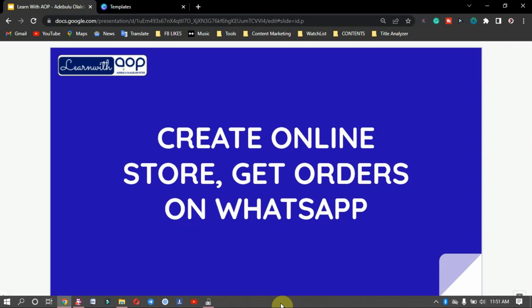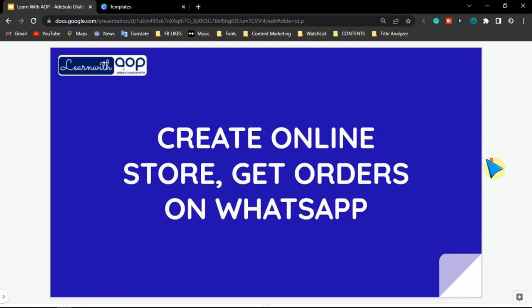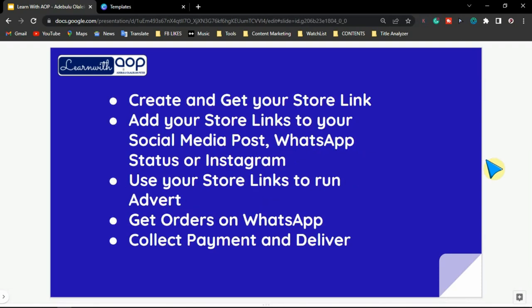Hello guys, welcome to today's video. In this video I'll be showing you how you can create a WhatsApp store and get your orders on WhatsApp. With this particular method, you don't need to know coding or learn how to design a website. All you need is to key into this method and create your store within five minutes. This store is very useful for online vendors — people who are selling on WhatsApp and have a lot of clients on WhatsApp. You can create this store and use the link on your WhatsApp.